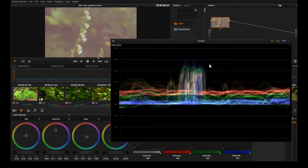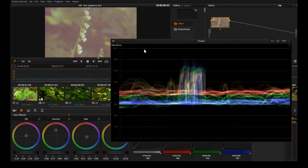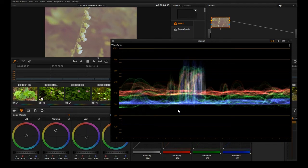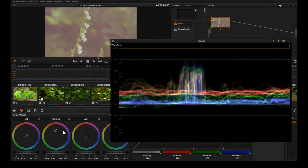Up here are your highlights and as you can see they're not up to the top, they're not at the ceiling here at 1023. So what we want to do to balance this image is first we're going to go with the shadows and bring them all the way down.